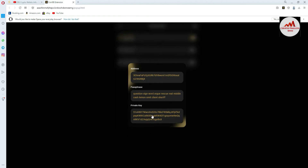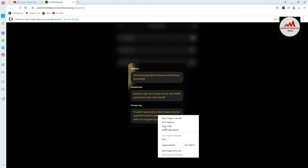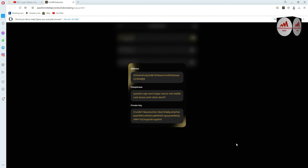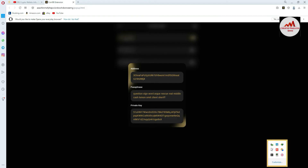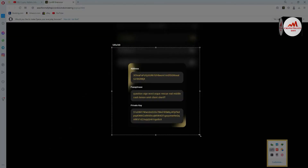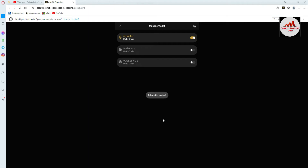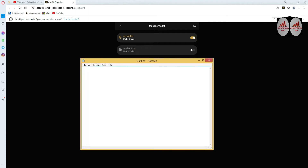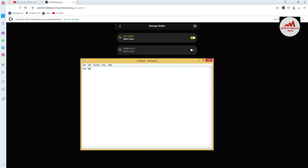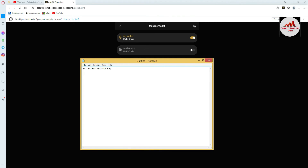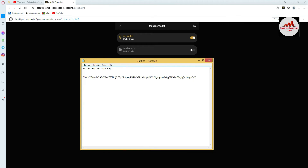This is my wallet password, this is my private key, this is my wallet address, and this is my wallet phrase. You can simply copy your phrase from there or take a screenshot — it depends on you. I click on the screenshot option and save it to my system. I have also copied it and am now going to open a Notepad file. I write here 'SOL wallet private key' and paste it here. This is my wallet private key — I have found it and successfully taken a backup.